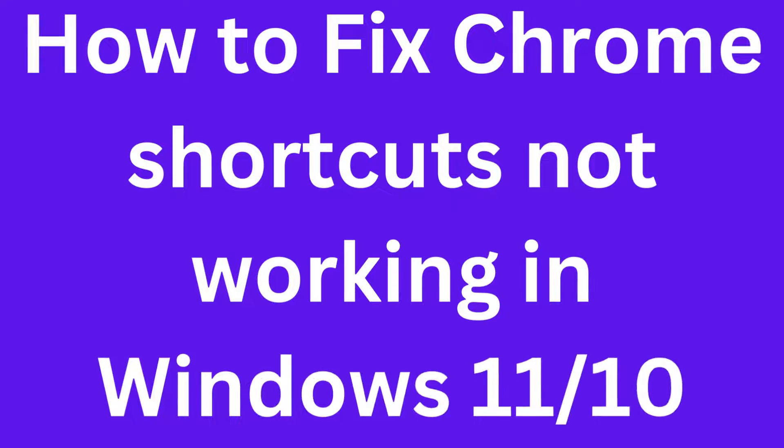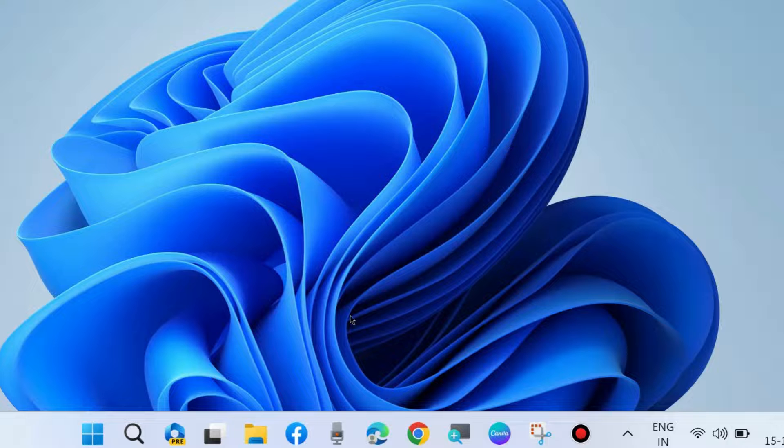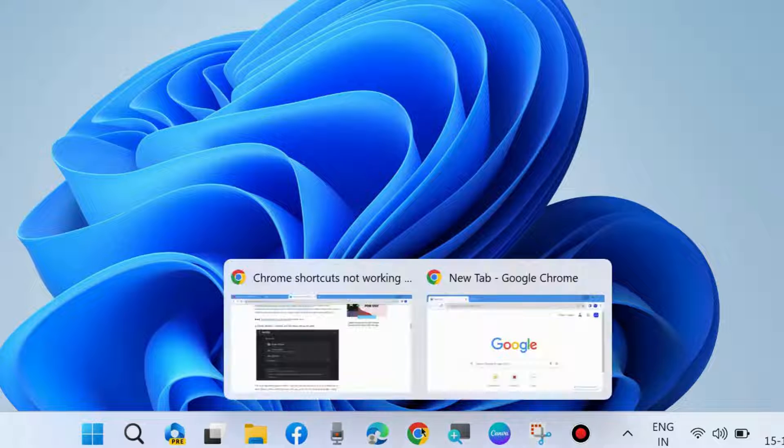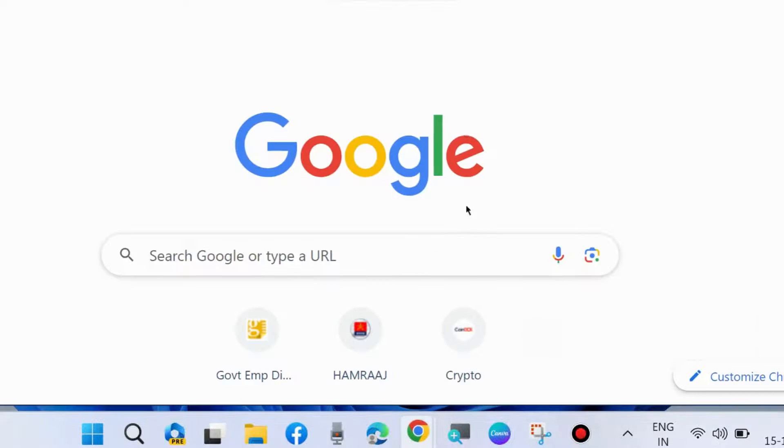How to fix Chrome shortcuts not working in Windows 11 and Windows 10. If Chrome keyboard shortcuts are not working, here are the fixes. Launch Google Chrome browser.